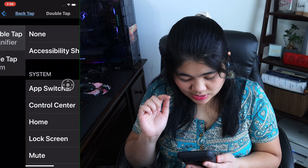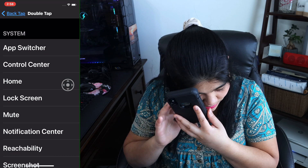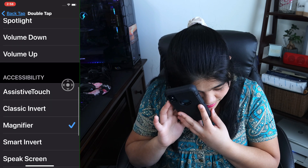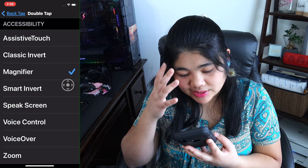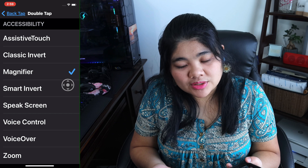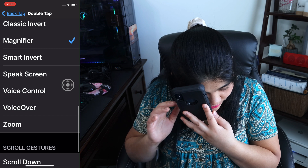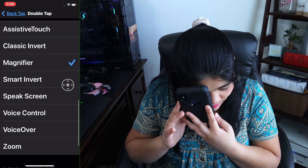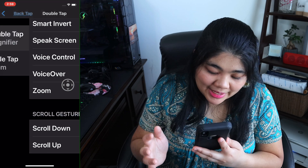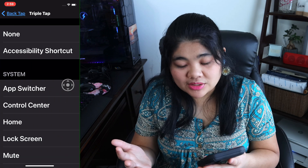Let's select double tap. Here you have lots of different options: app switcher, control center, home, lock screen, mute, and you can even control your volume up and down. There's also a whole accessibility section, which doesn't have quite as many features as the accessibility shortcut, but it still has zoom, VoiceOver, speak screen, invert colors, magnifier, and Assistive Touch. You can go back and do the same thing to set up your triple tap — it has all the same options.